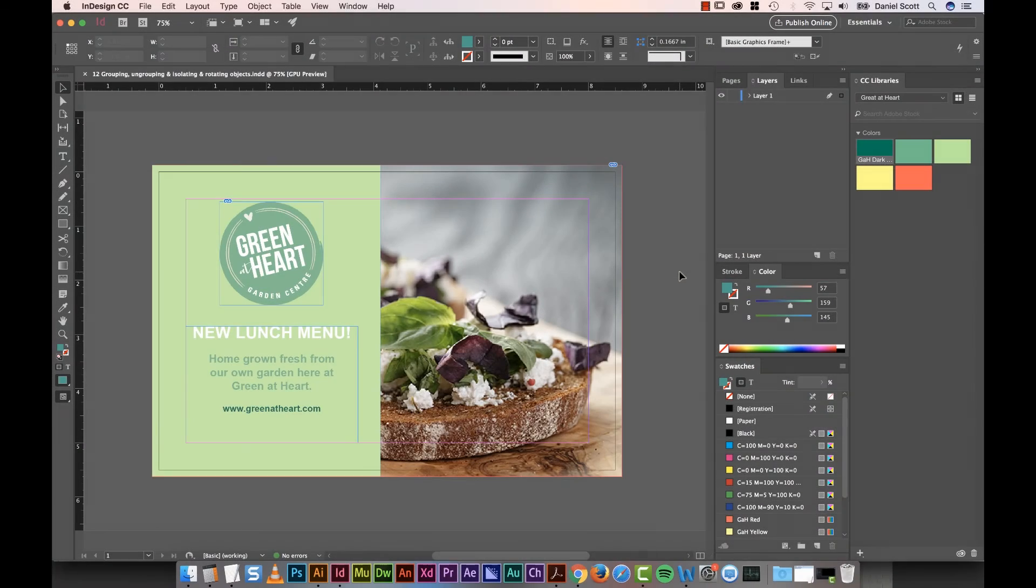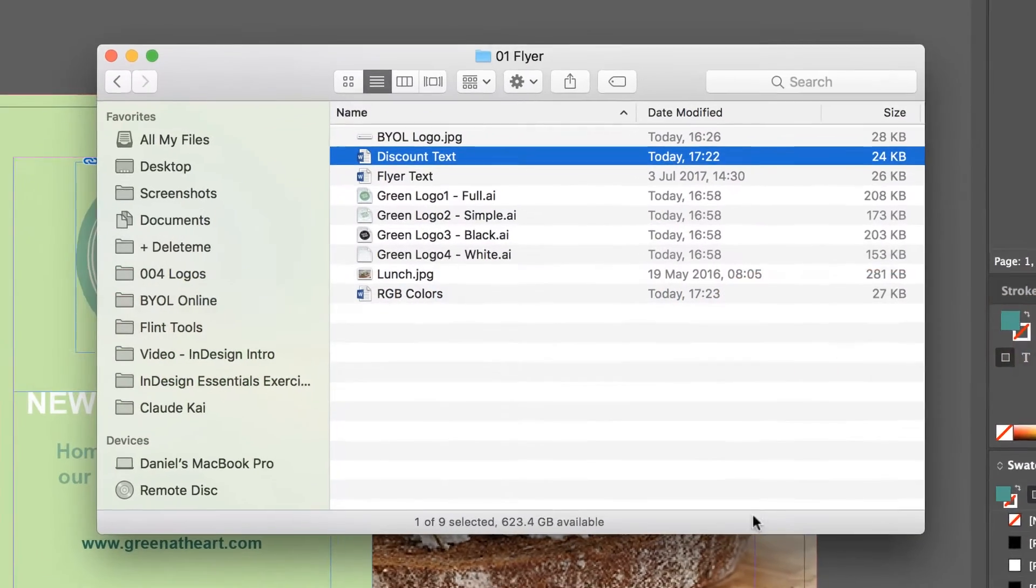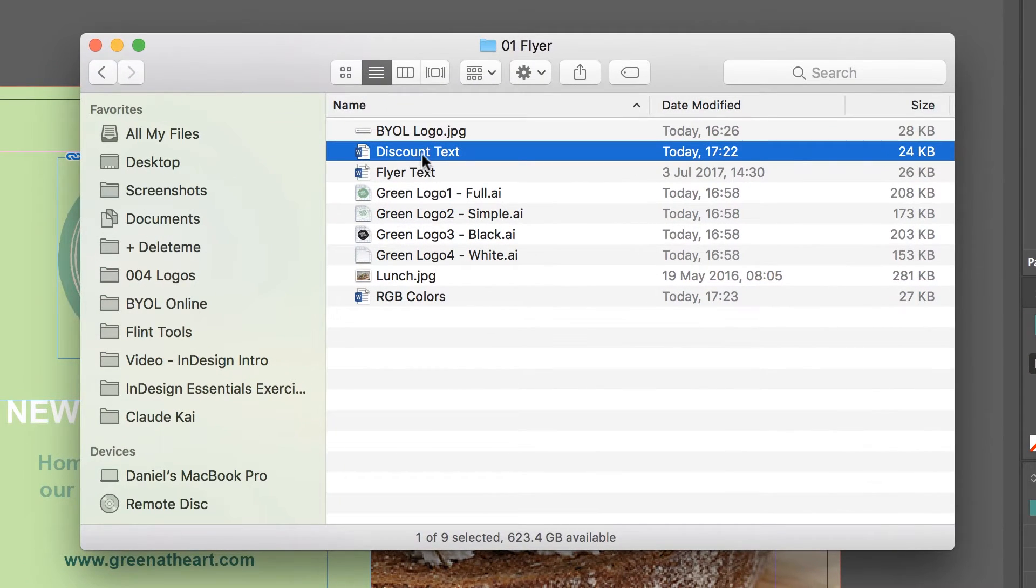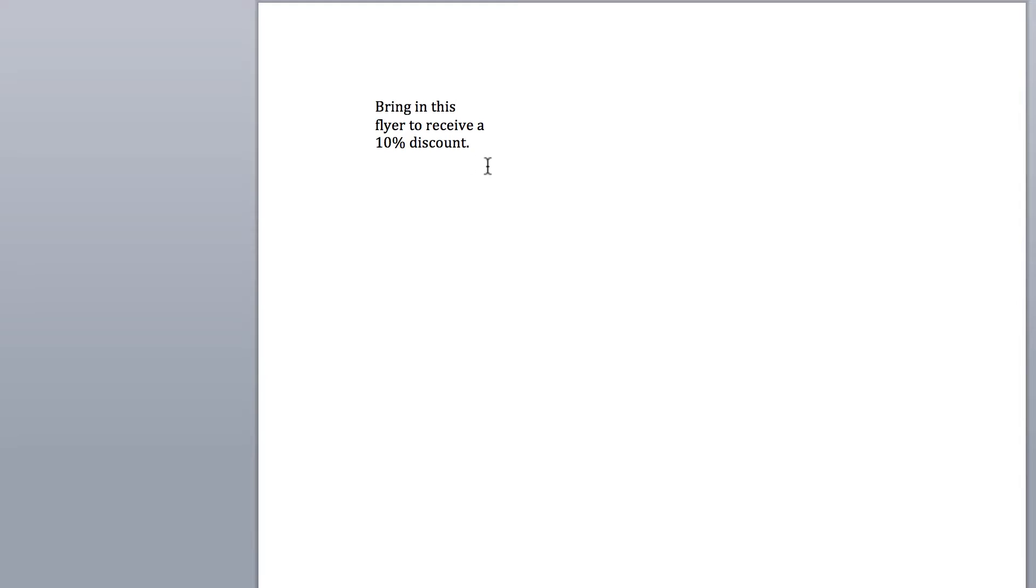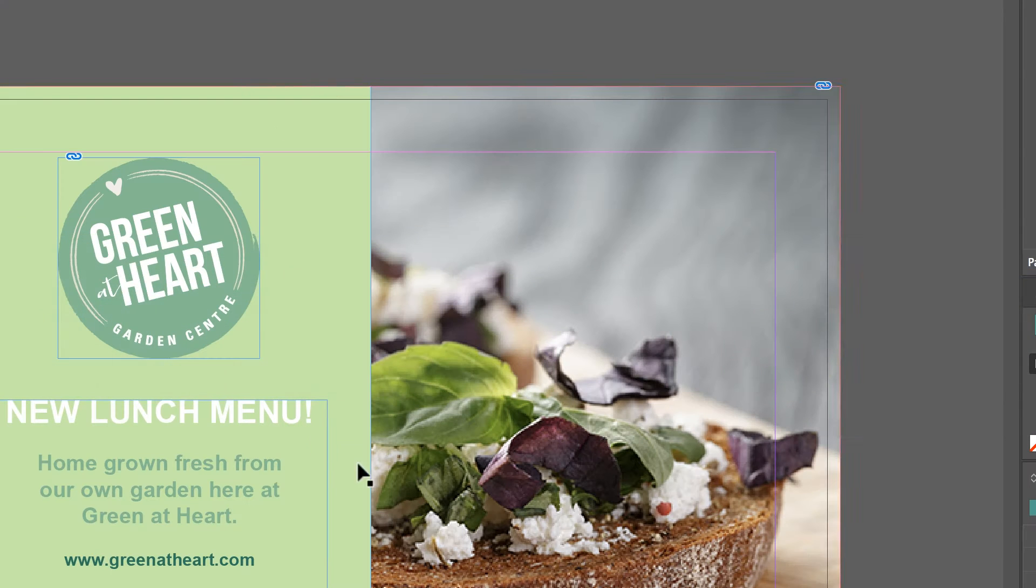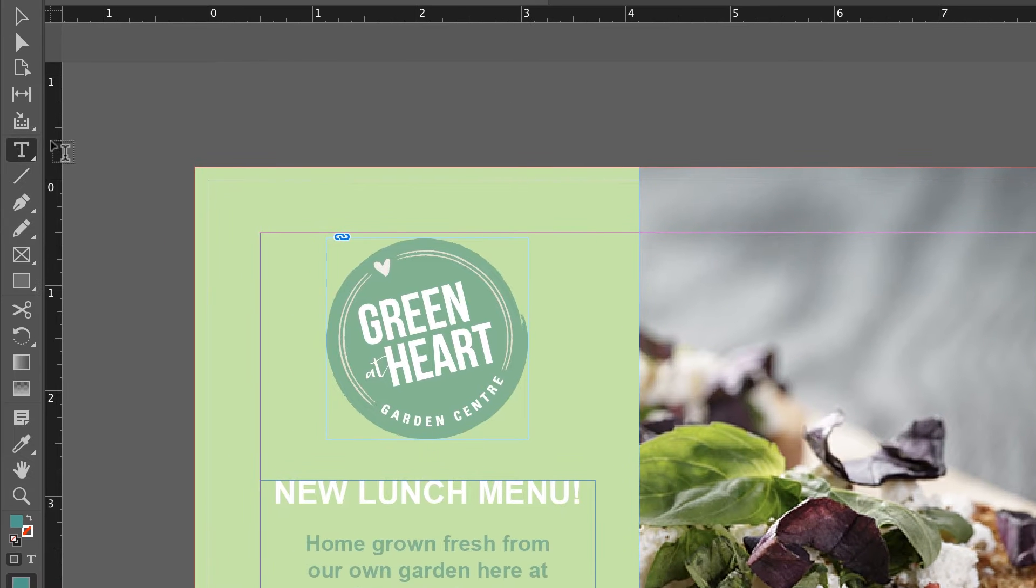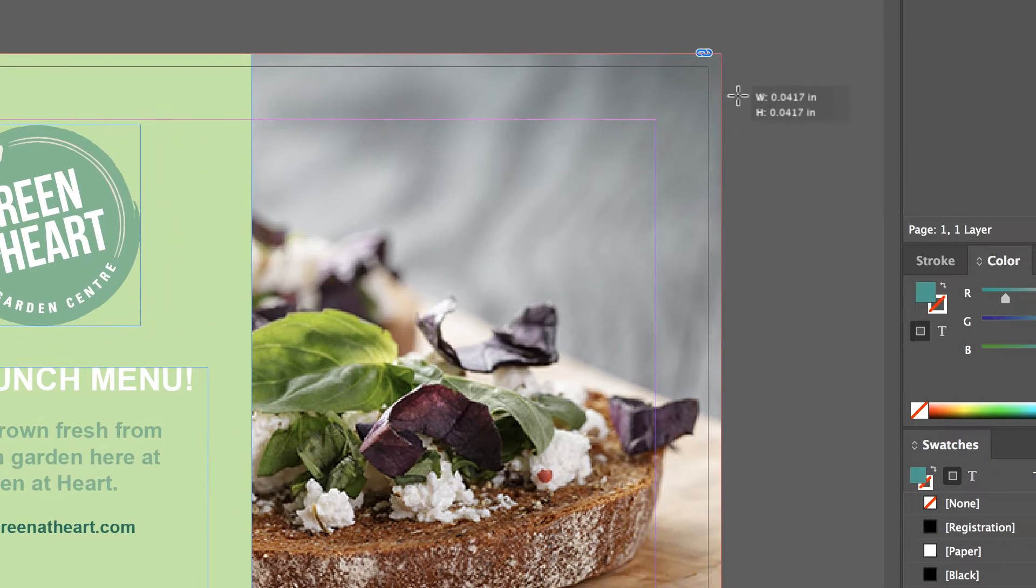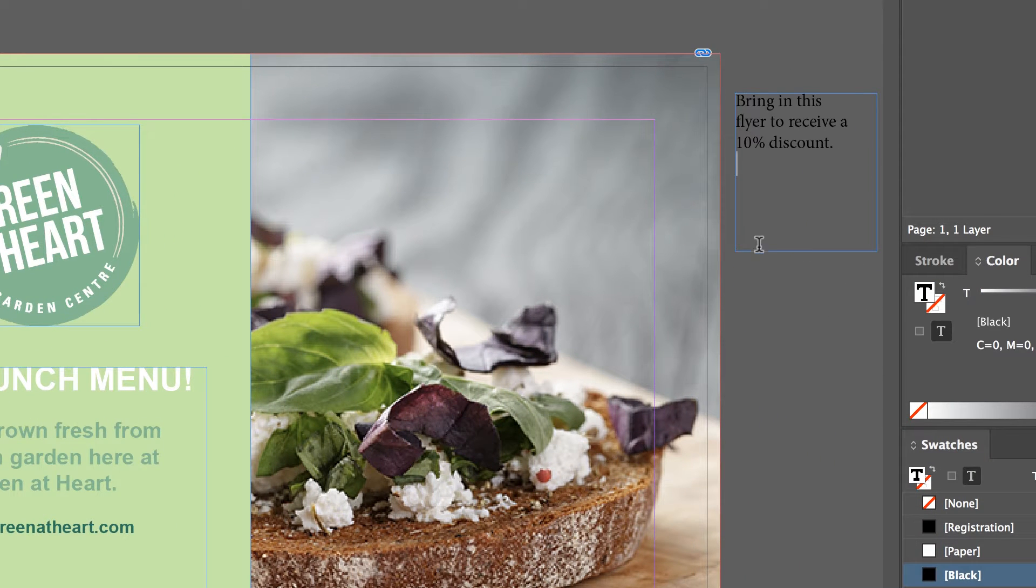First up, we'll bring in the text. You could obviously just type it, but I'm going to go to the example files, there's a folder called Discount Text, open that up, copy it. In InDesign, grab the type box and click, hold, drag a box, then hit paste.